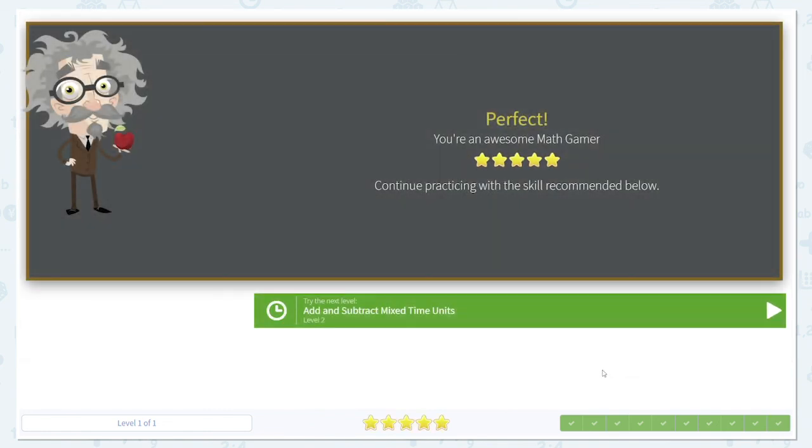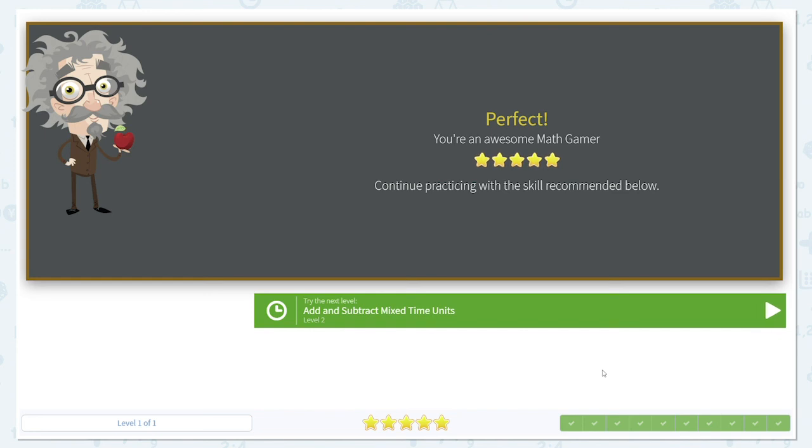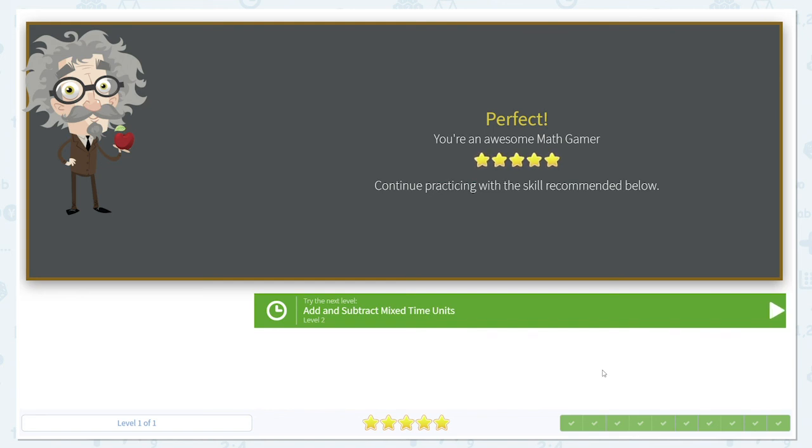So that's the general process we want to use with these mixed time problems. Add the big unit, then add the small unit. If you need to combine or borrow for subtraction, do that. But make sure you do the big units first so that that number is worked out before you do your combining or borrowing. It just works out easier that way.